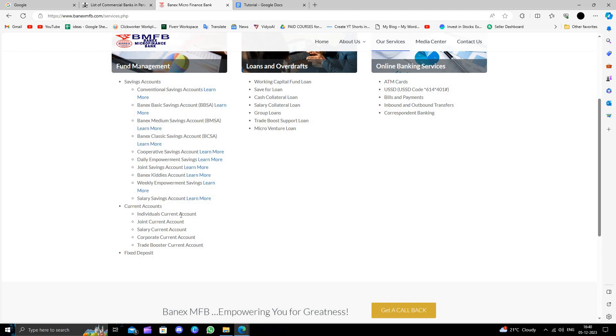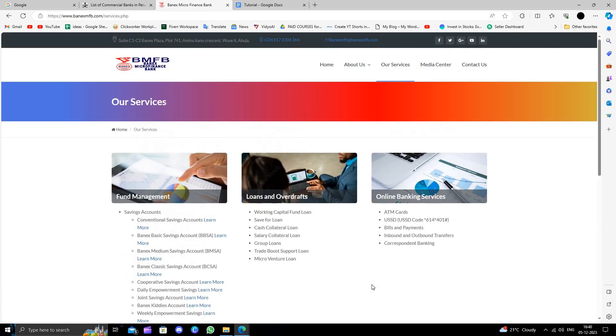To open a current account here, you have to visit the nearest branch where you can fill out the application.